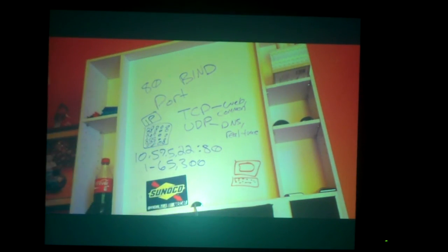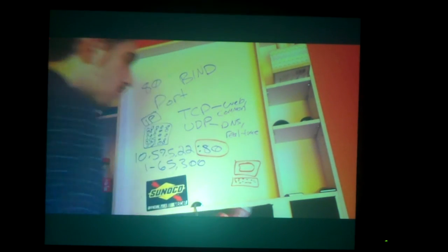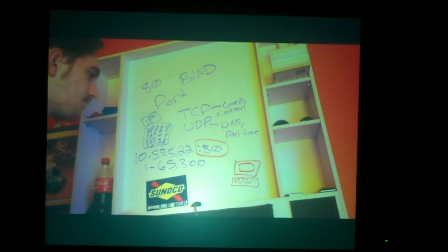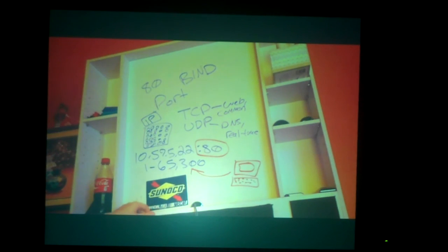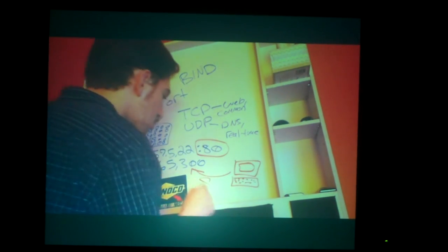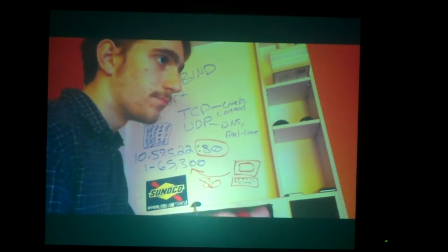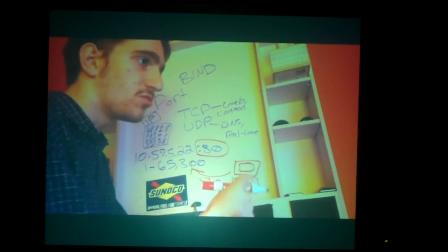Your computer connects to the IP address — you don't have to type port 80 because that's the default for HTTP. You separate the IP address from the port using a colon. Your computer binds to its own available randomized port temporarily.